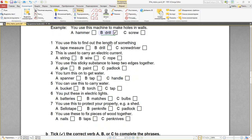Number two: this is used to carry an electric current — wire, провод. String — это струна или небольшая верёвочка. Rope — верёвка. Wire — провод. Number three: you use this sticky substance to keep two edges together — glue, клей. Paint или padlock — padlock это навесной замок. Конечно, вы используете glue, чтобы два края были вместе. Number four: you turn this on to get water — tap, кран. Spanner — гаечный ключ. Handle — ручка. You open the tap — turn on the tap to get water.